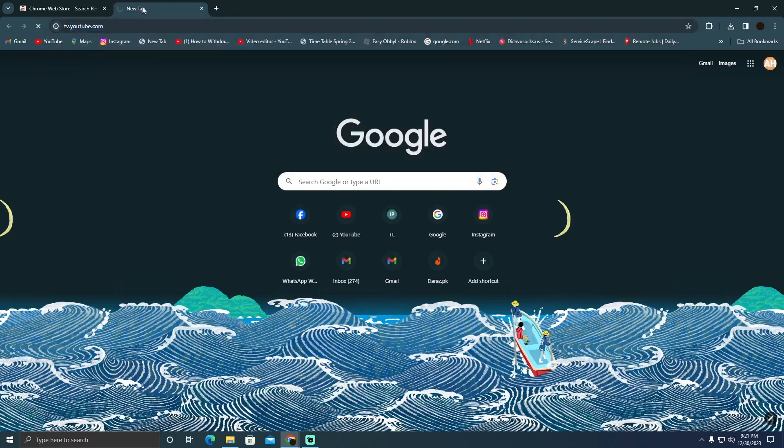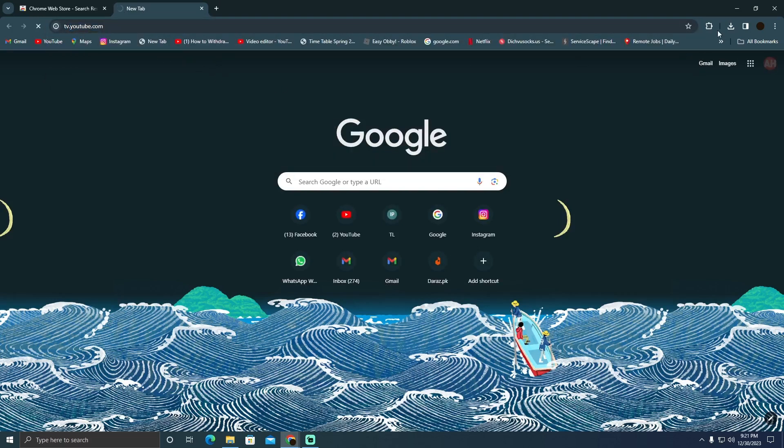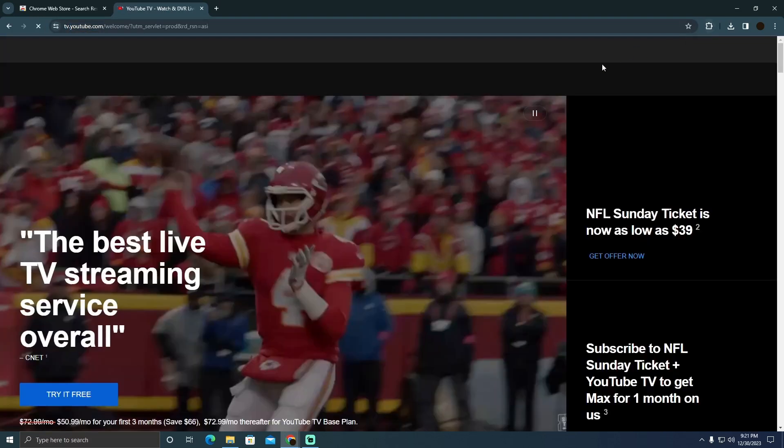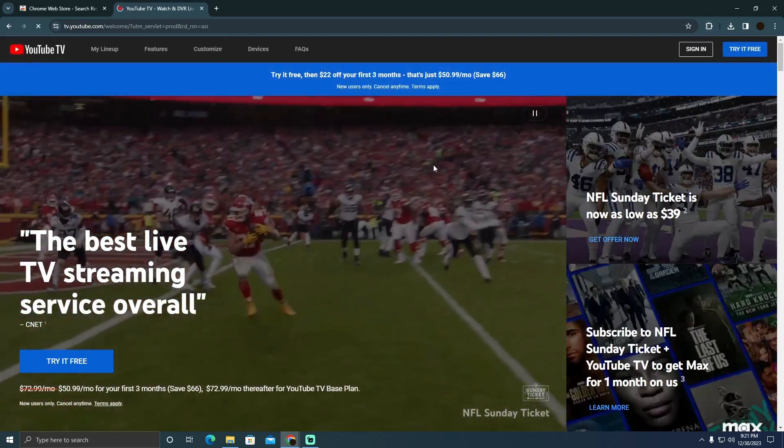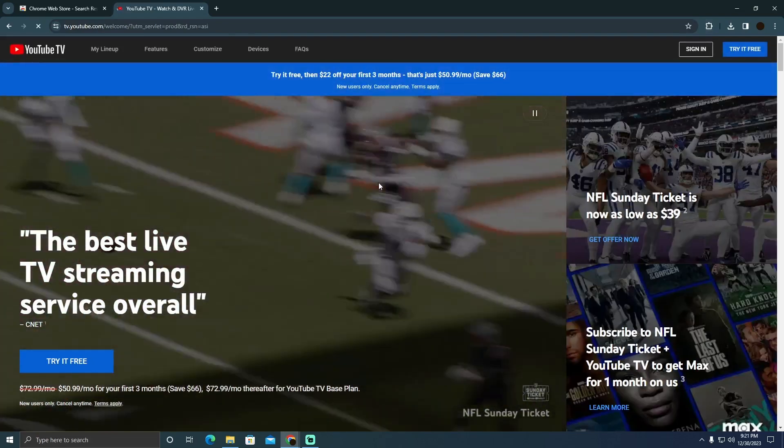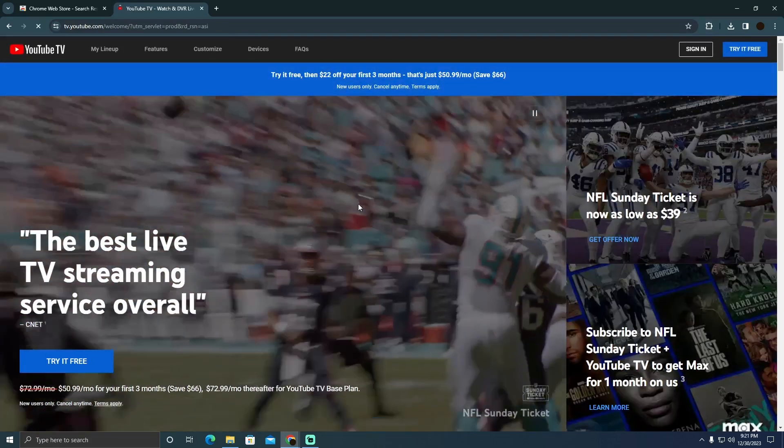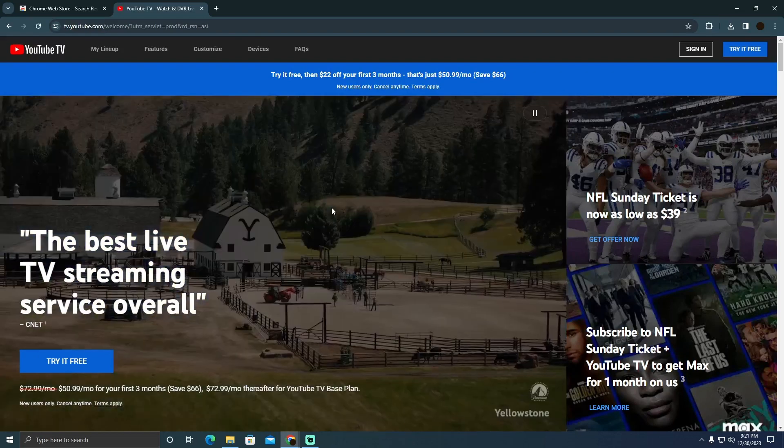Now this is officially YouTube TV website. In this website you simply have to create an account. After creating an account you will easily be able to use it anywhere including Canada.